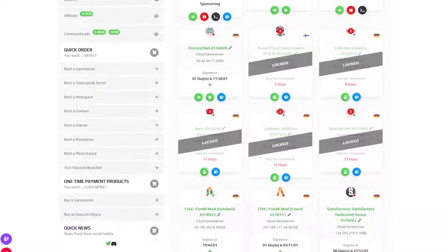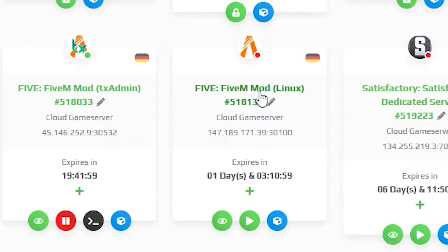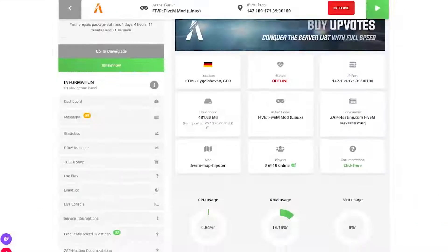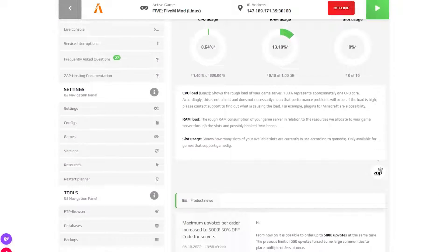First, find your FiveM server on your ZAP web interface and click on it. Here we have two options for installing resources.